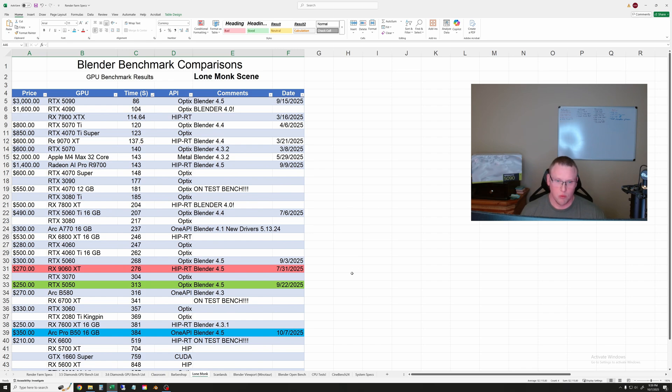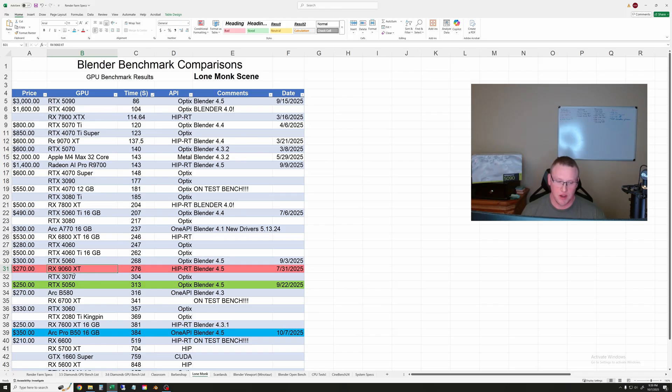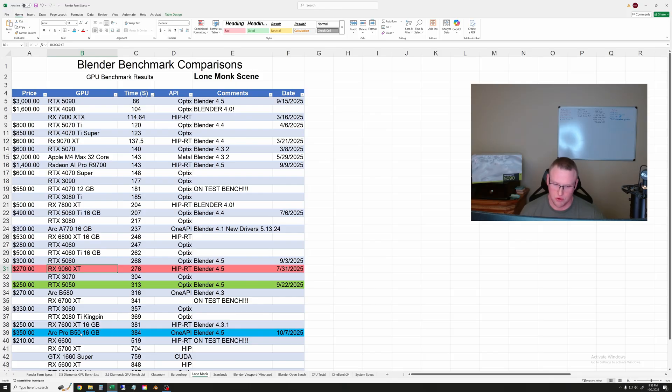Next is the Lone Monk. This one is always interesting. The AMD 9060 XT actually beat the 5050 in this test and both of those GPUs beat the Arc Pro B50 by a pretty wide margin.